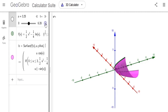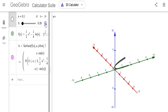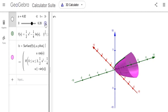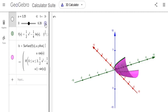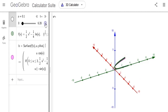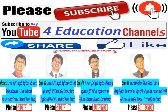Thank you. Please subscribe, share, and like, and ask your friends to subscribe, share, and like.